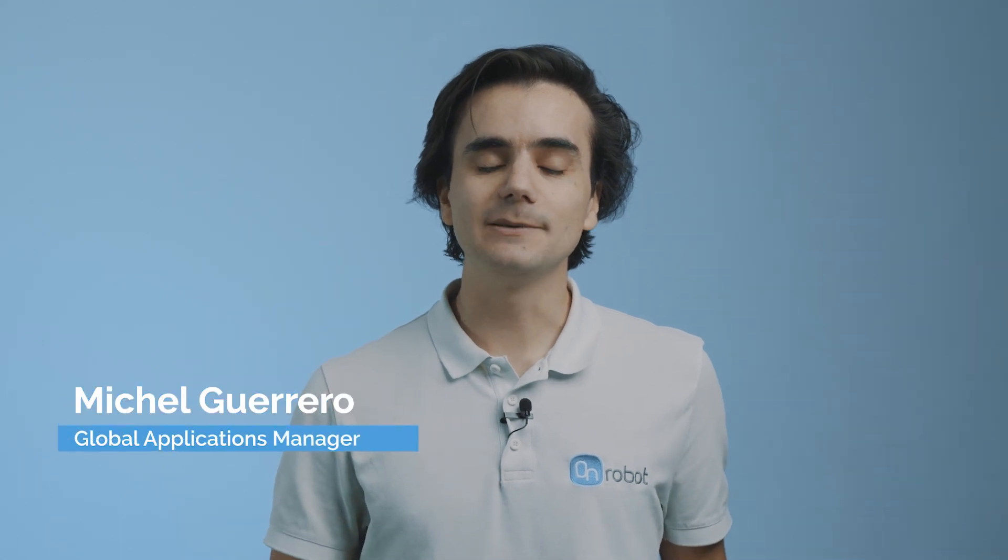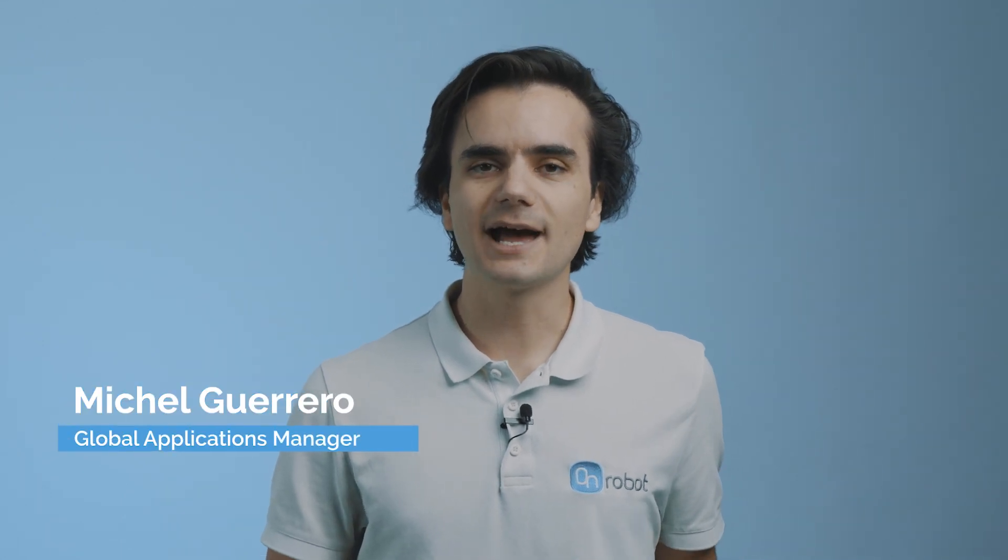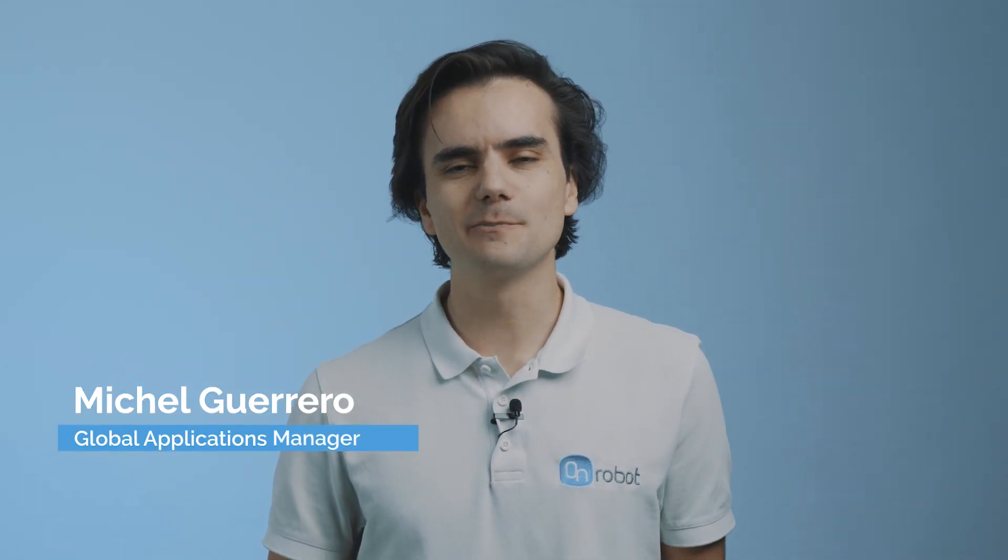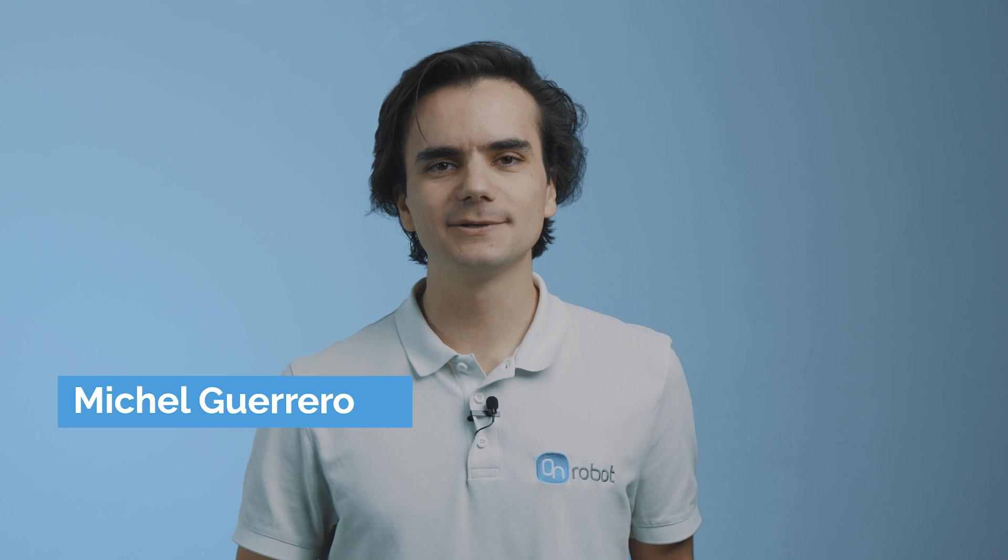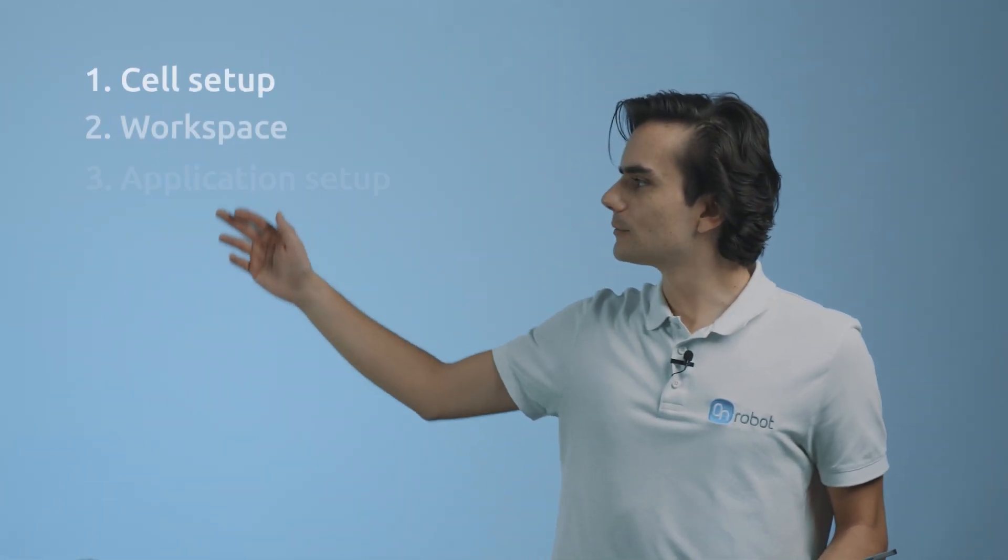Welcome to the Deploy video series where I will show you how to easily build, run and redeploy your packaging application. These are the steps we will go through.